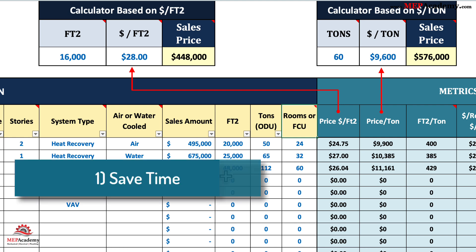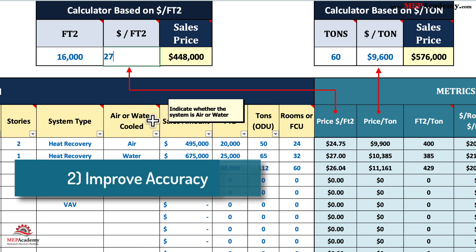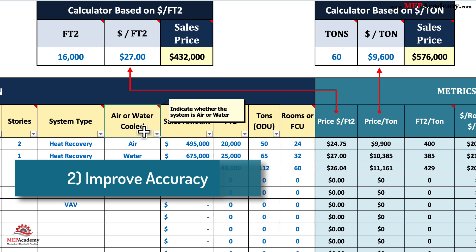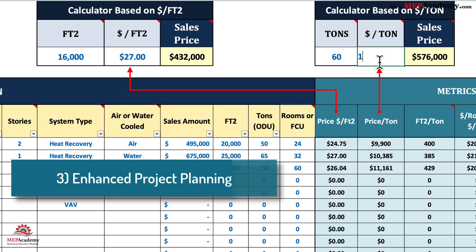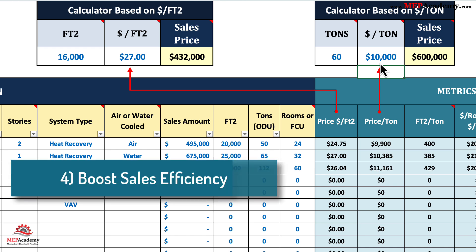Why choose our spreadsheet? 1. Save time: eliminate the need for manual calculations and consolidate all your VRF cost metrics in one easy-to-use file. 2. Improve accuracy: minimize errors with pre-built formulas that ensure consistency across all your project estimates. 3. Enhance project planning: leverage detailed costs and engineering metrics to make informed decisions, avoid surprises, and keep projects on track. 4. Boost sales efficiency: the two quick calculators enable you to respond swiftly to client inquiries, providing accurate and professional estimates that can close deals faster.